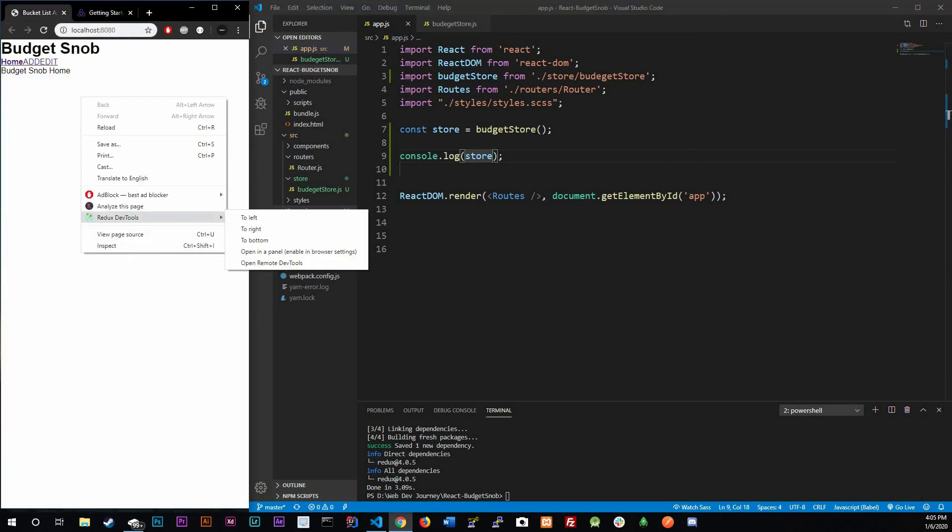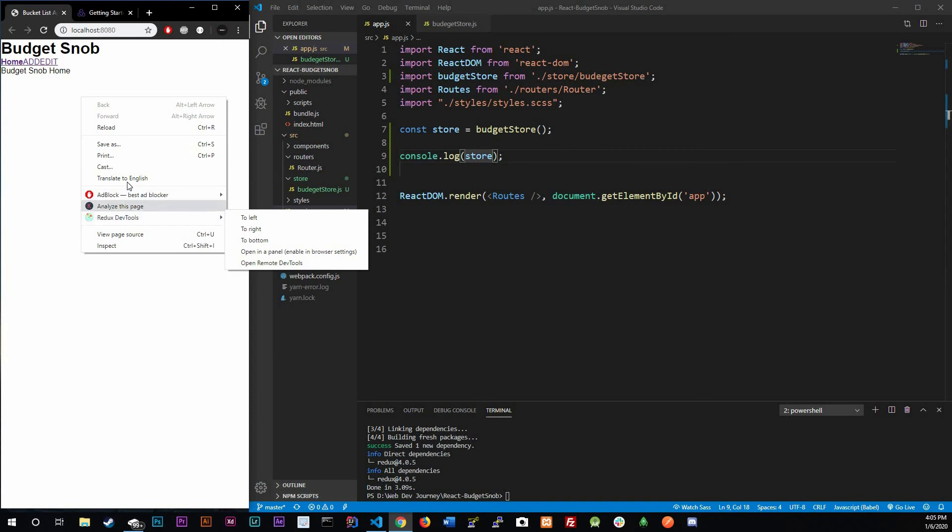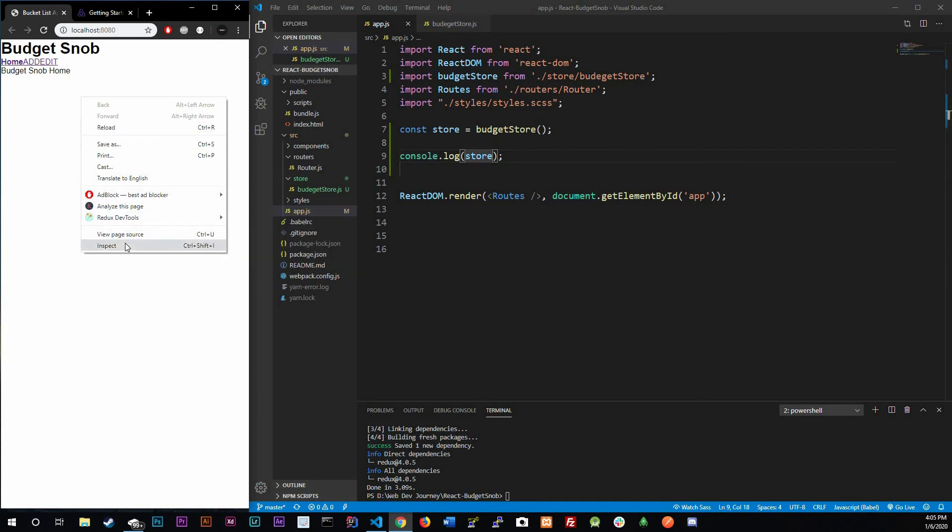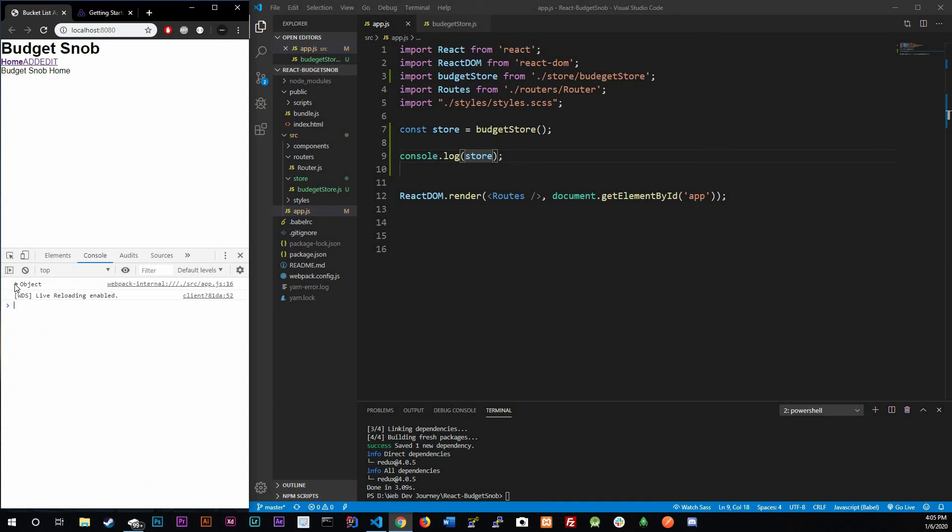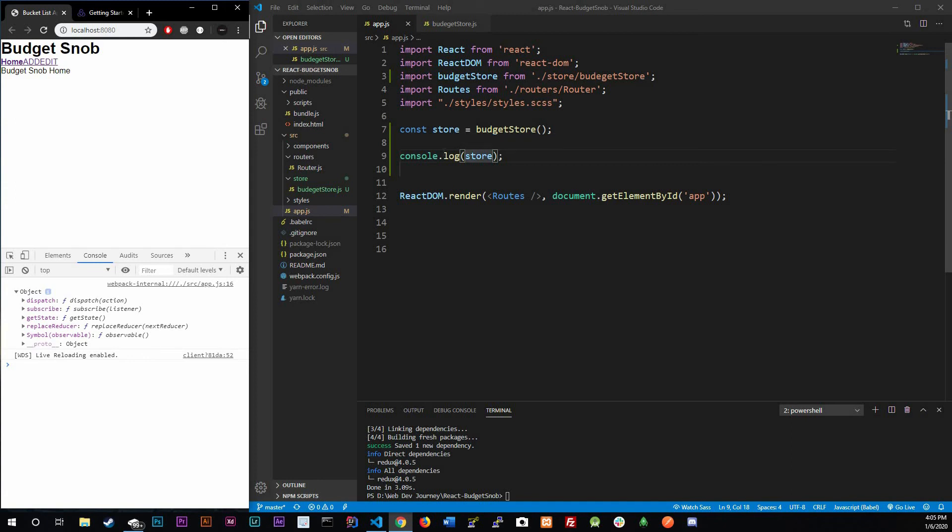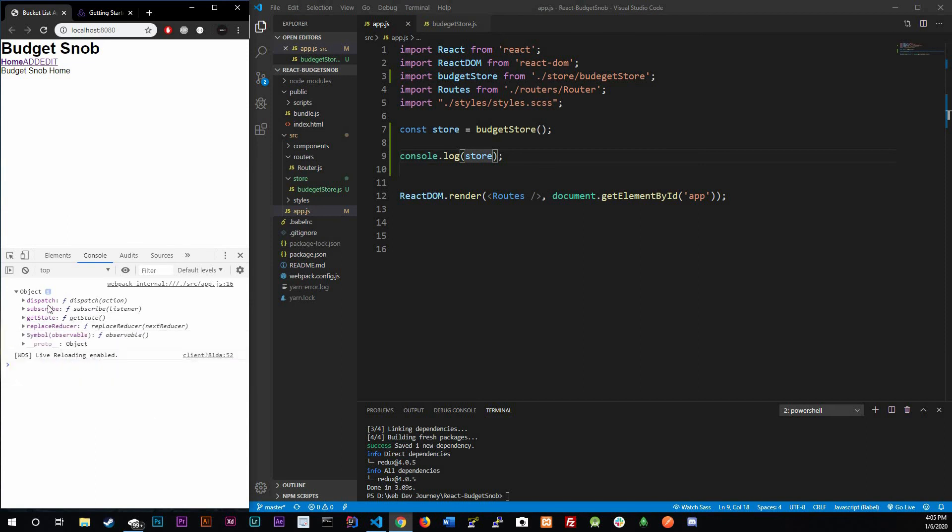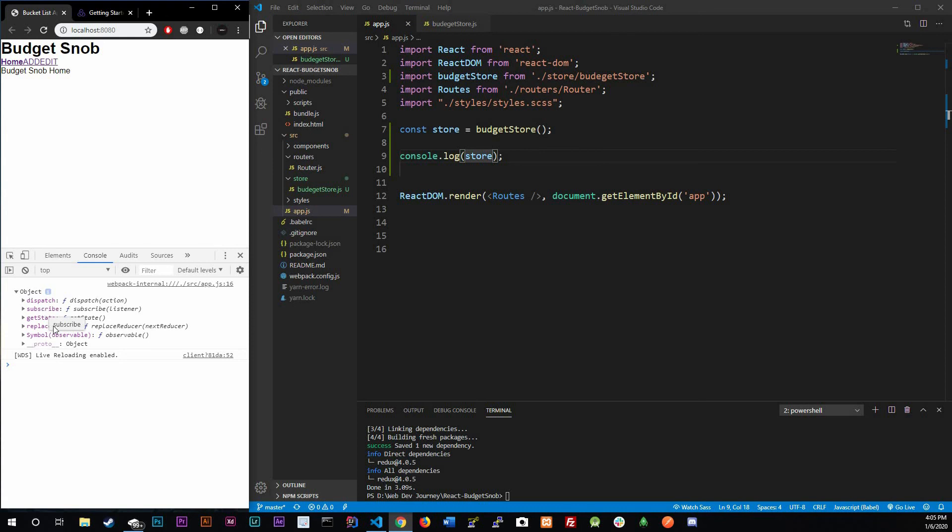Now what this does is literally gives us back an object of the things that we could do with store. It'll give us back an object of functions that we could do. If we go to console, there it is, this is our object and this is all of the functions that we could actually do with our store. For now we get dispatch, subscribe, getState, replaceReducers, and these are the kind of four things that we're going to be mostly playing around with.